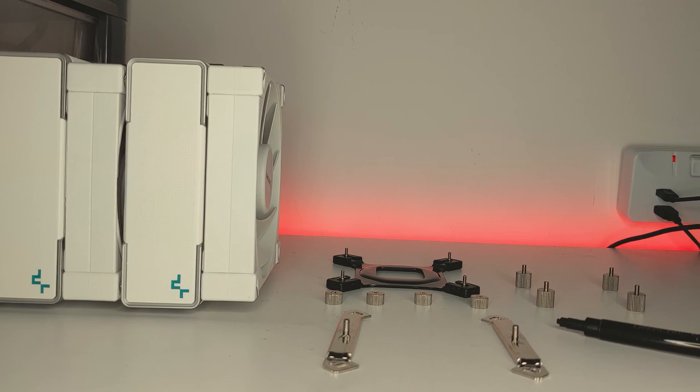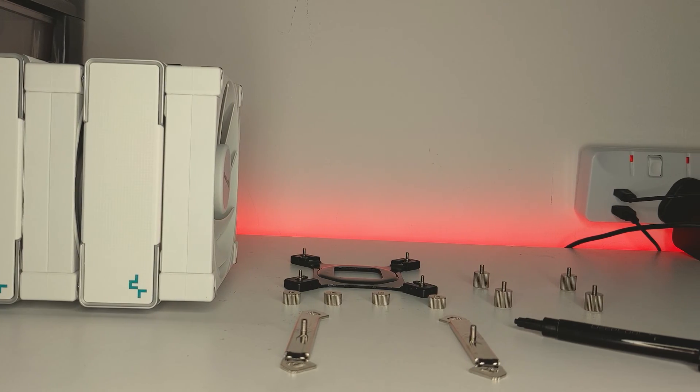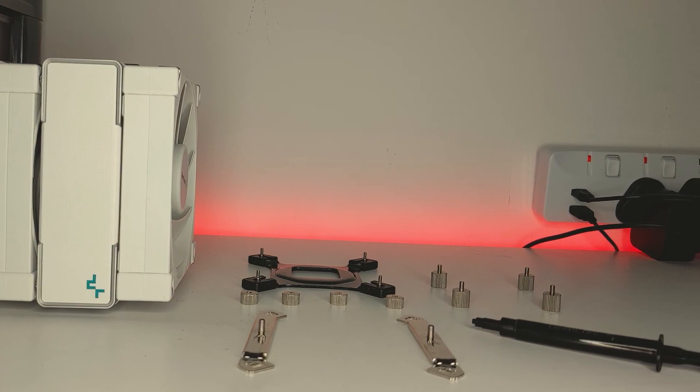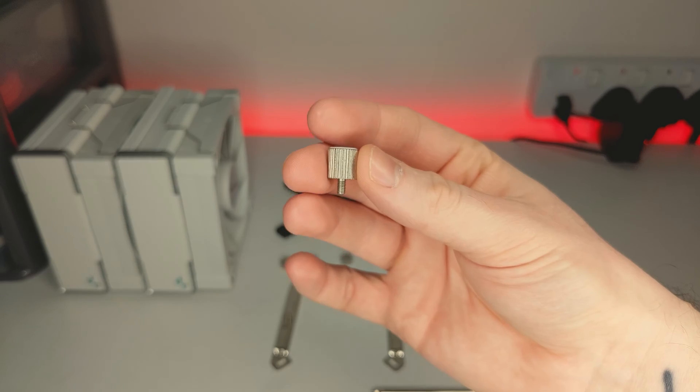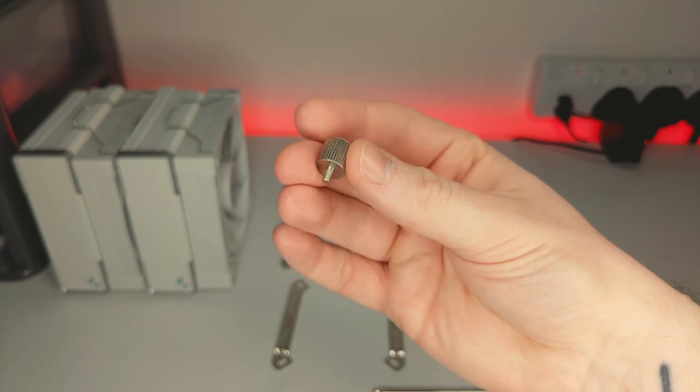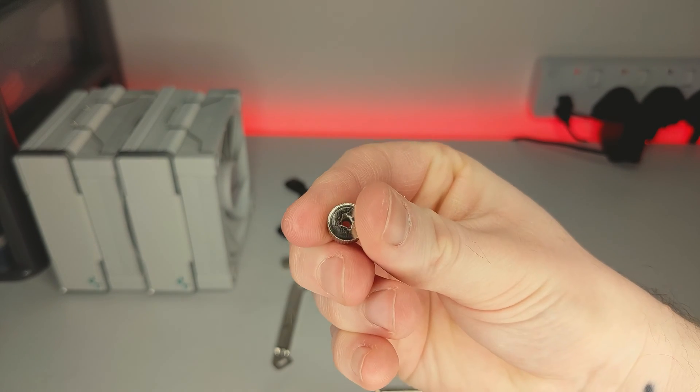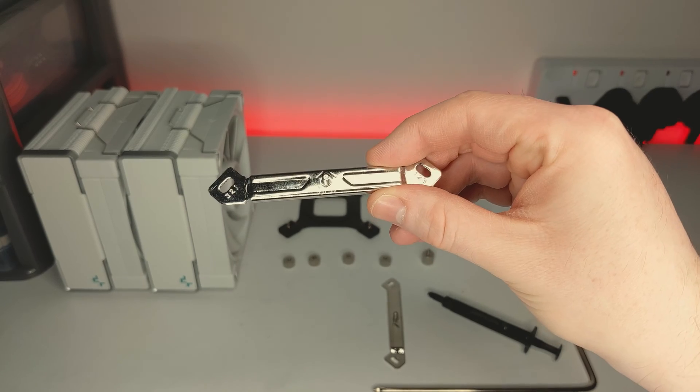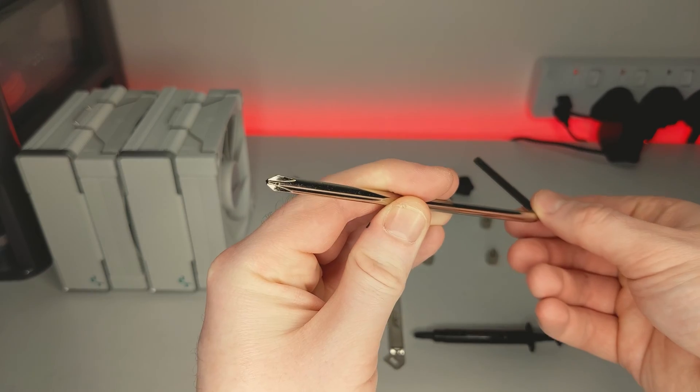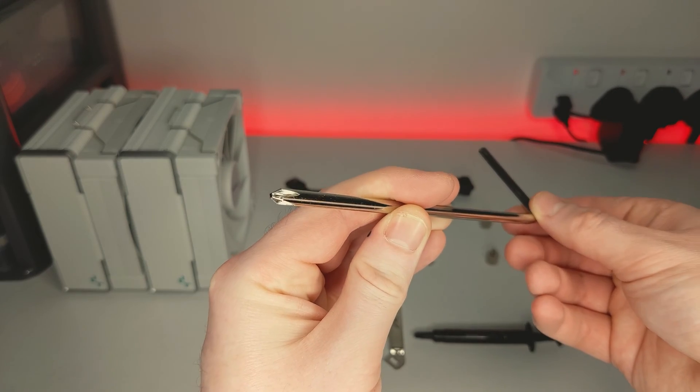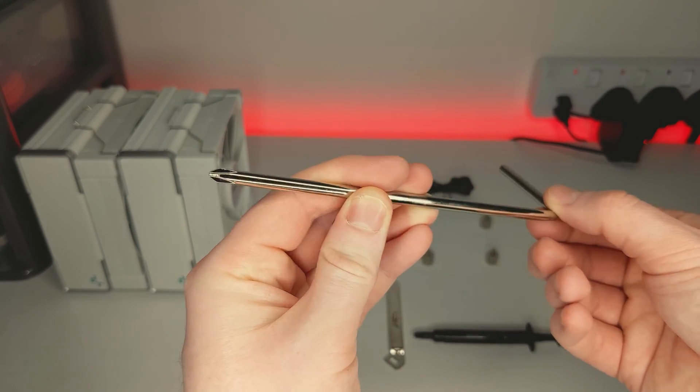To install the AK620, you'll need these parts. The included Intel backplate, four of these standoffs, four of these nuts, two of these mounting brackets, a fan splitter, thermal paste, and finally a long screwdriver which comes in the box.